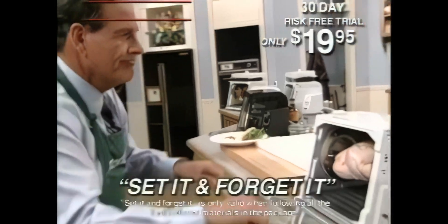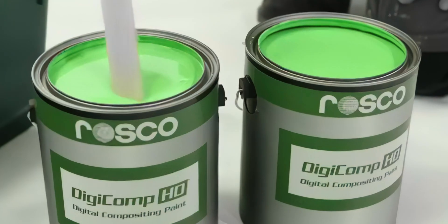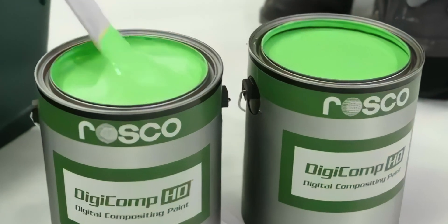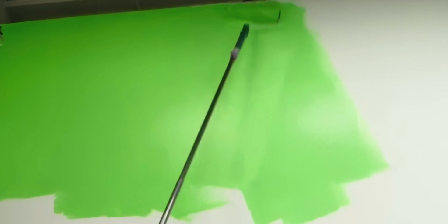First, we need to decide where we plan to shoot our video, as it will influence which green screen solution we select. For folks that prefer a set it and forget it approach, you should consider painting a wall with Roscoe Chroma Key paint.